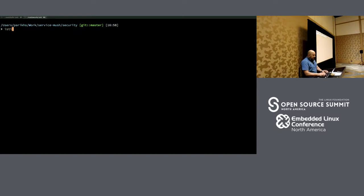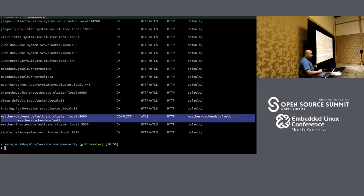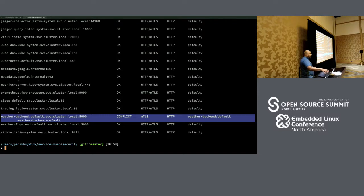This is where we lean on istioctl again. Istioctl has a TLS checking component: istioctl authn tls-check. Running it shows that for clients of weather-backend there is a conflict — there's a problem with our configuration. This typically means a problem in our rules, not in the infrastructure: keys are valid, negotiation is happening, but there's a handshake error. The TLS check output shows the conflict is on the client side, which means the problem is in the destination rules.